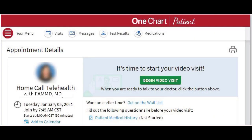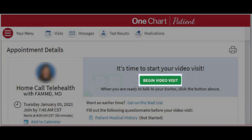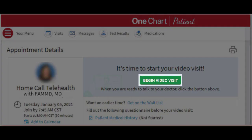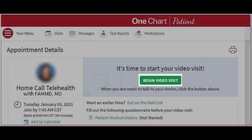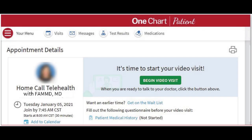You will then see all of the appointment details. This Begin Video Visit button will only be available if your appointment is scheduled to begin in the next 10 minutes. If you're too early, please refresh the page. If the button is available, go ahead and click it to let your provider know you are ready.